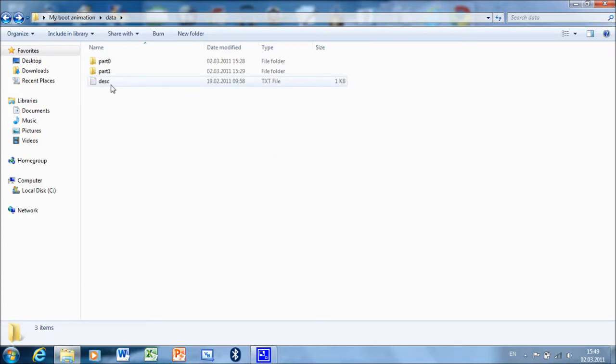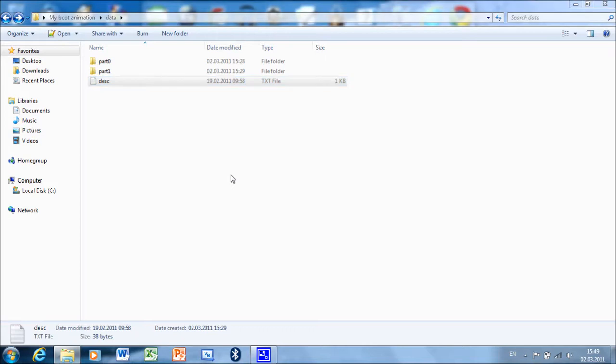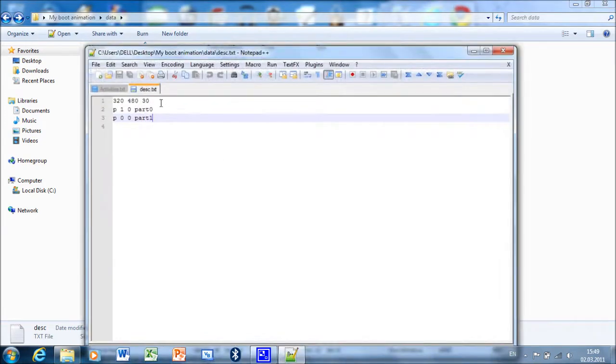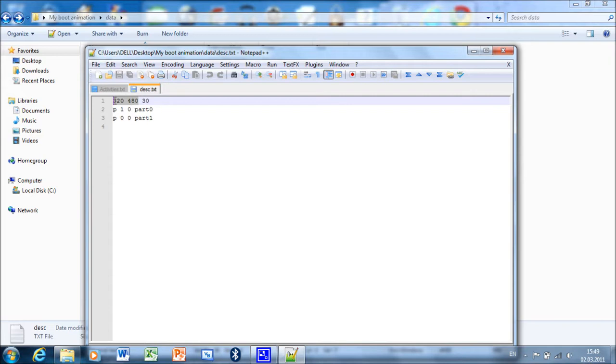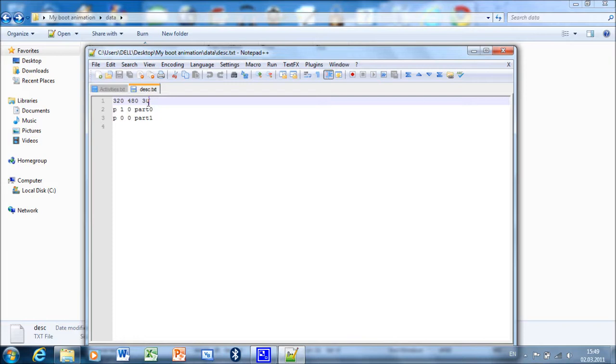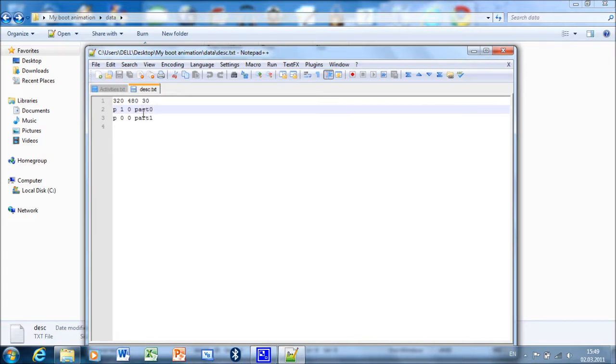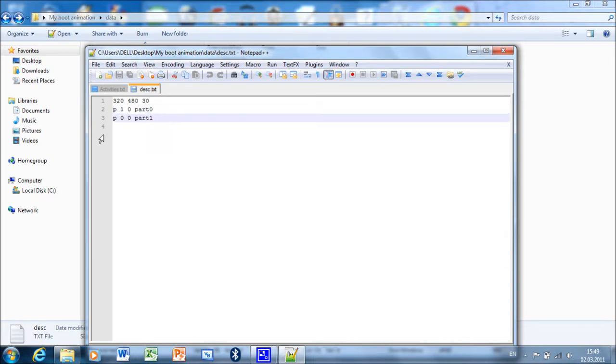Open it and edit. This is the resolution of the boot animation - this is the width and this is the height. And this is the speed of the boot animation. For me, 30 is good enough. This is how many times part0 will be repeated - it will be repeated once. And part1 will be repeated infinite times, and 0 means infinite.